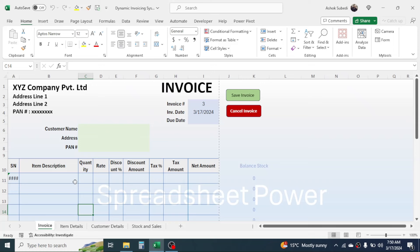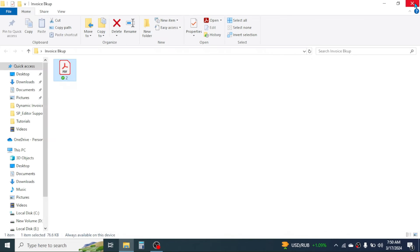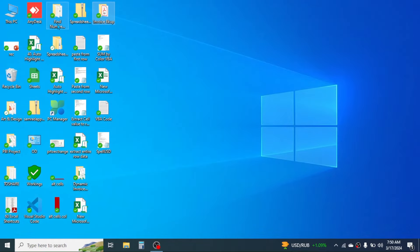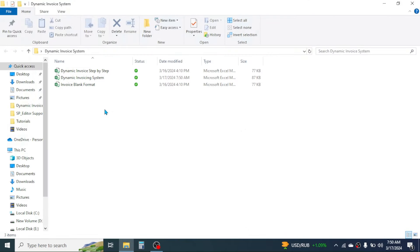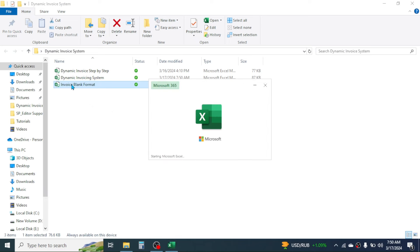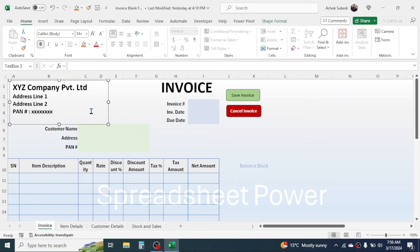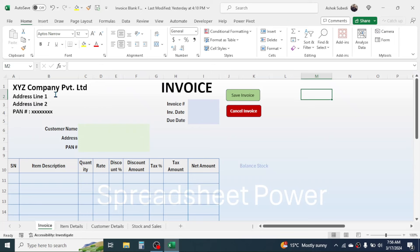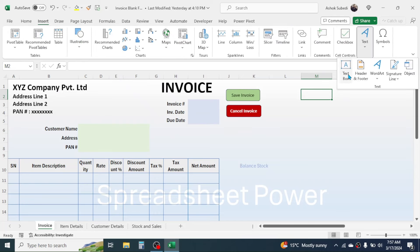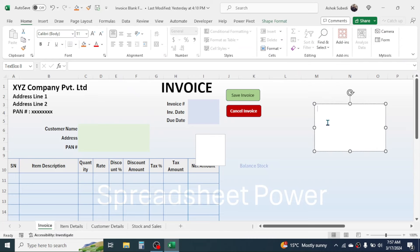Now let's start with the process of how to create this. I'm going to close this template and open a blank format from the invoice folder. This blank format shows how to use formulas and create the template. You can download this blank format from the video description below, and you can also download the complete format with formulas. First, let's understand the formatting basics — the company name, address, and PAN number are created using the text box option.